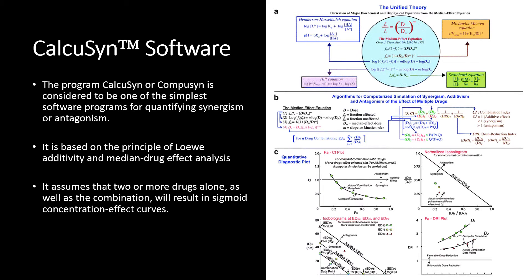In this video, we will demonstrate how to use CalcuSyn software to analyze combination studies with a fixed constant ratio or a non-constant ratio, with simultaneous drug exposure or sequential drug exposure schedules.